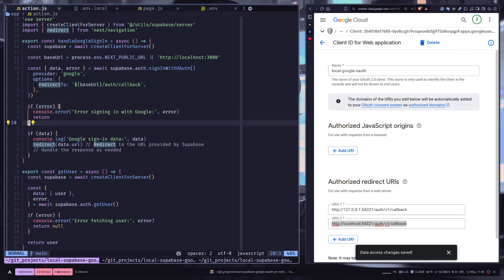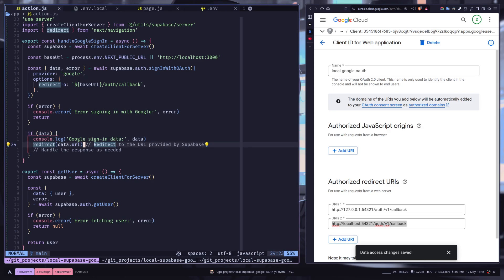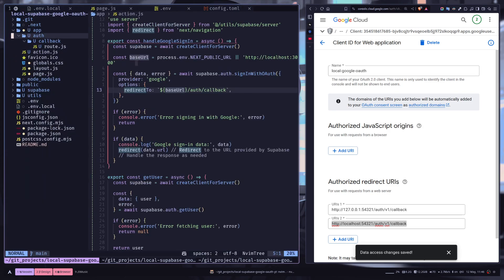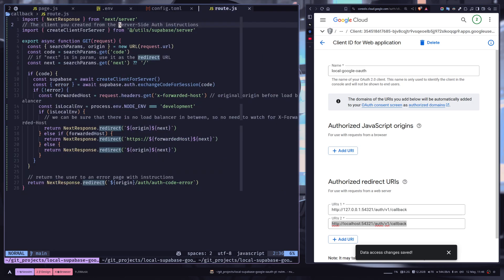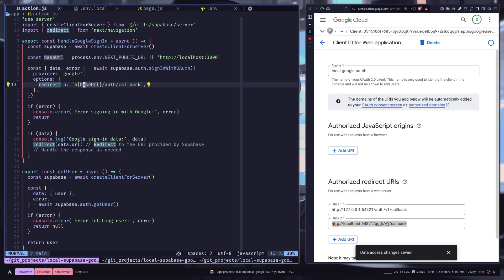If there isn't any error, we're gonna redirect to the data.url. Also make sure you have created the API route inside auth, then callback, and then route.js. This is actually copied from the Supabase documentation. I'm not explaining this in depth. Please check out my other video for more detailed explanation.